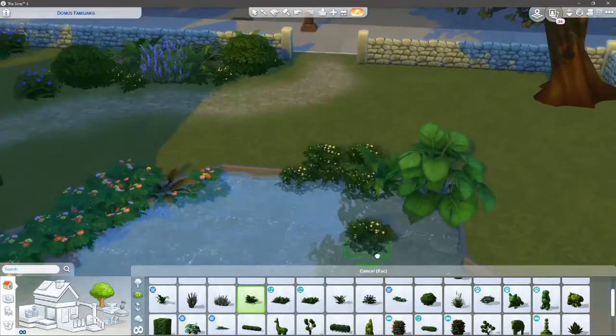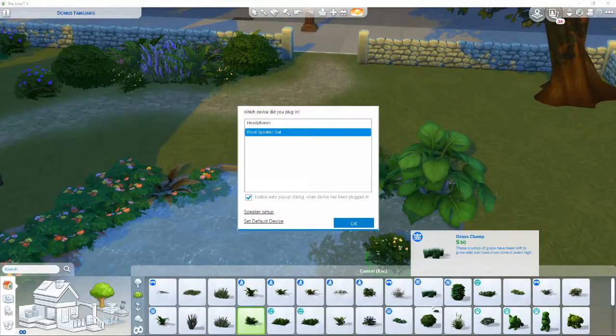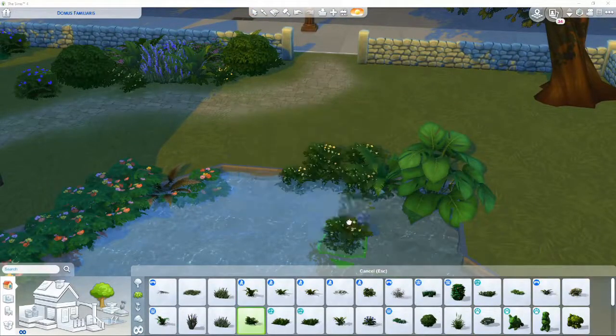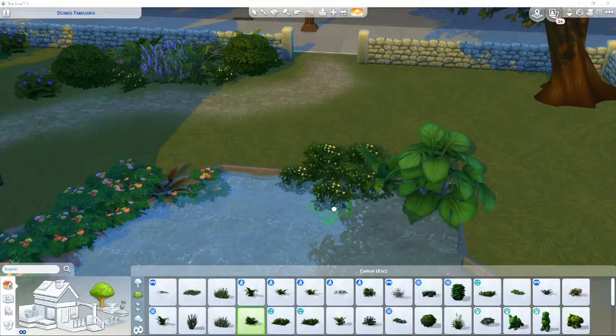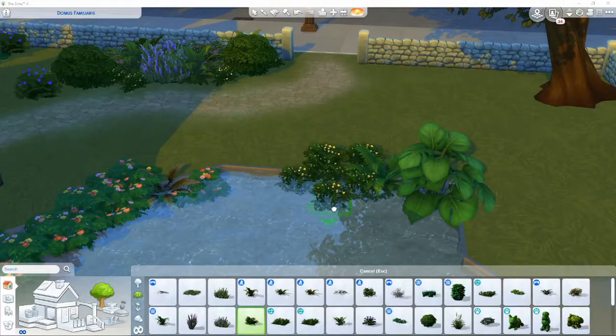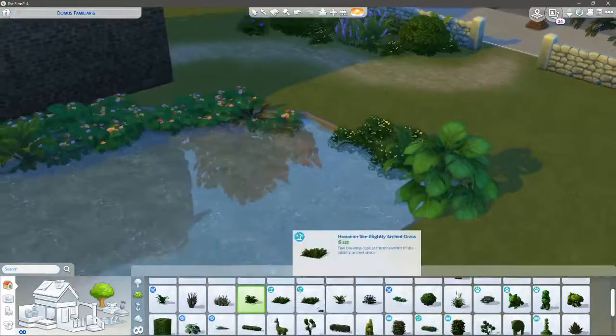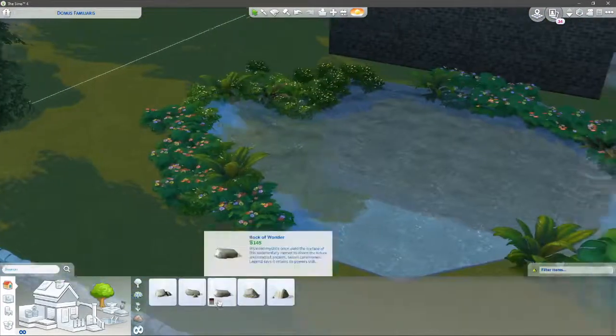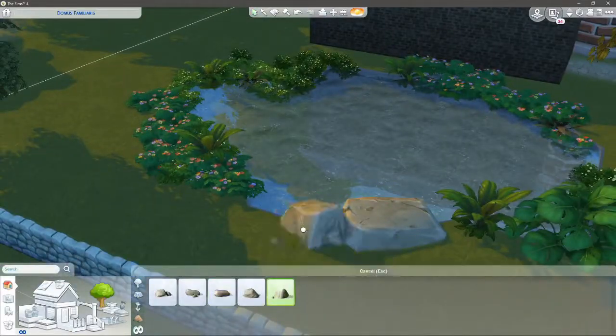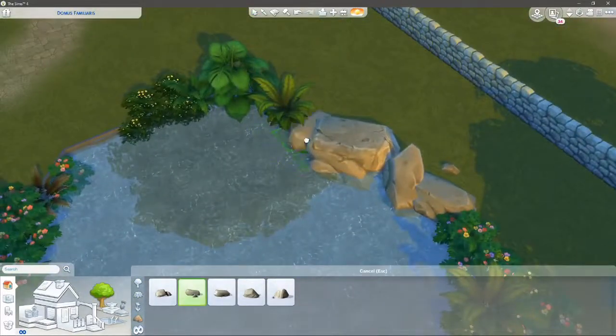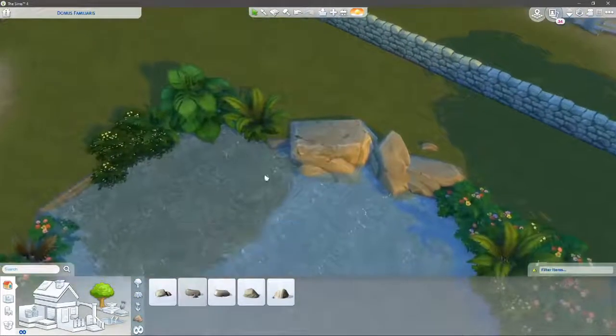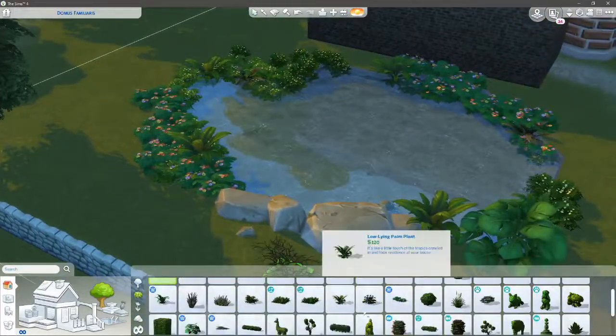This house has three bedrooms—one for the adults, one for a child, and one for a toddler. So I got in more rooms than I did with the Cornish unit, which is really good.